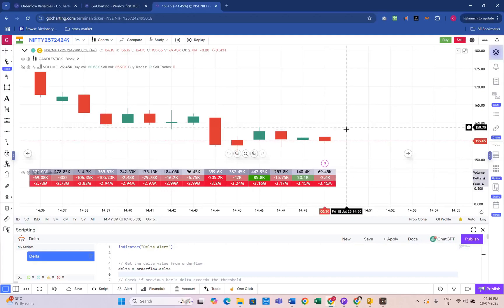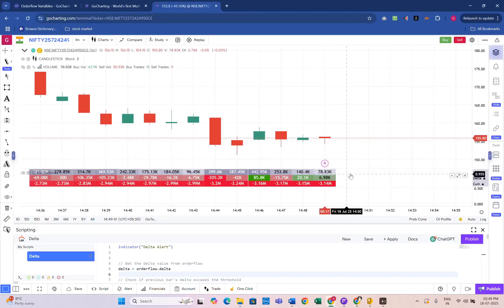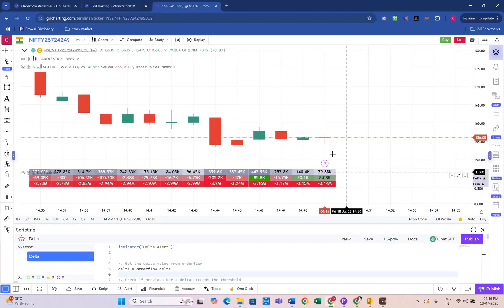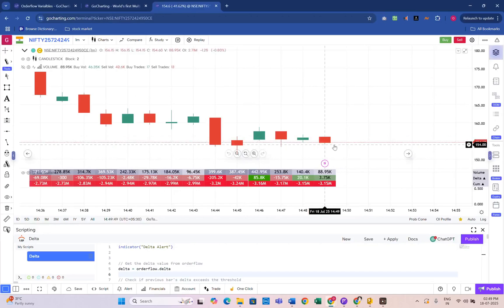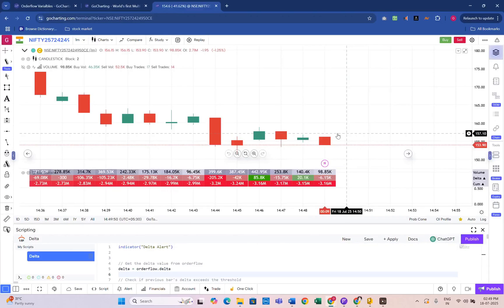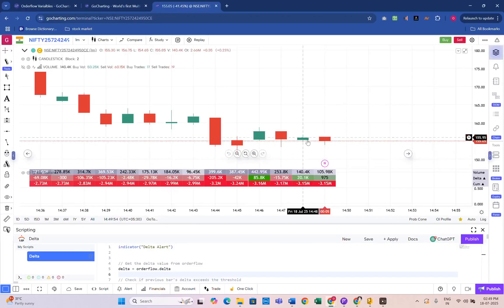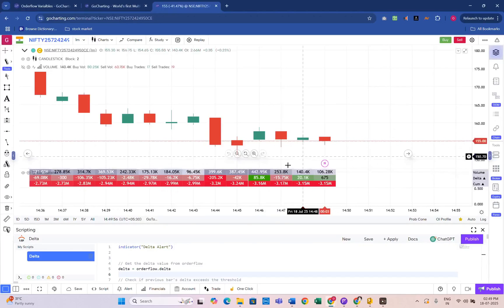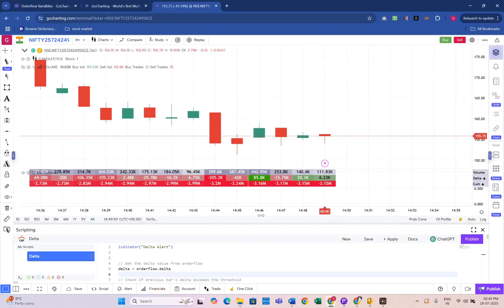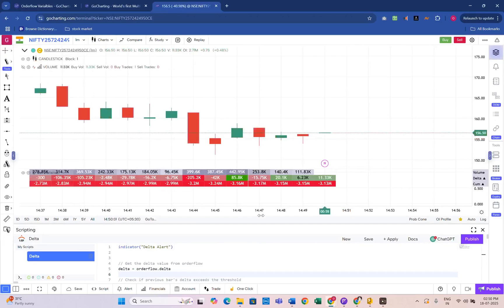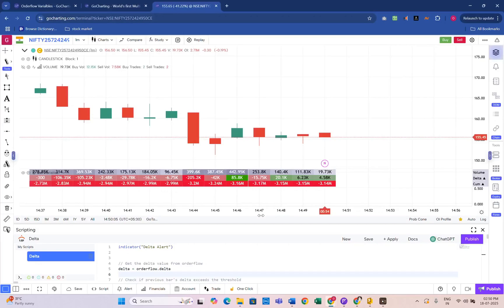Because the Delta value keeps changing during an open candle, setting an alert on the current candle results in unreliable signals. However, there is a simple and effective solution: use the Delta value from the previous candle by referencing Delta 1. This ensures the alert logic only runs after a candle has closed, giving us a confirmed and stable Delta reading.